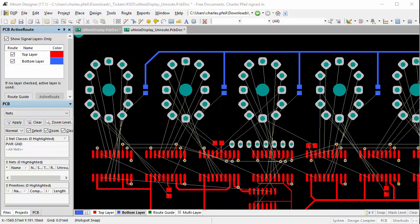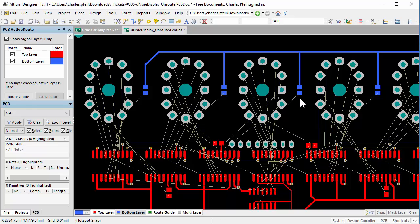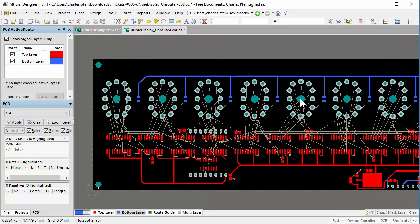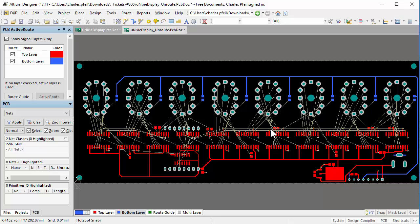This video is called Human with ActiveRoute and it shows how ActiveRoute can help with your interactive routing. I'm using the same design as in the Human versus Auto Router video created by Dave Jones and posted on his EEV blog.